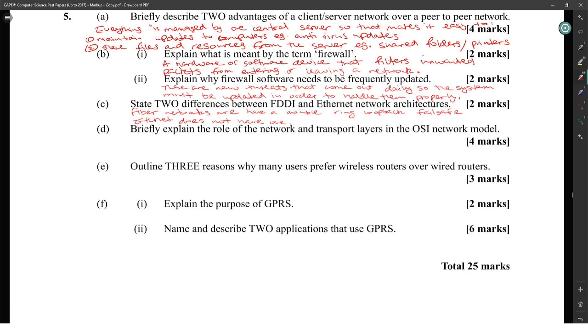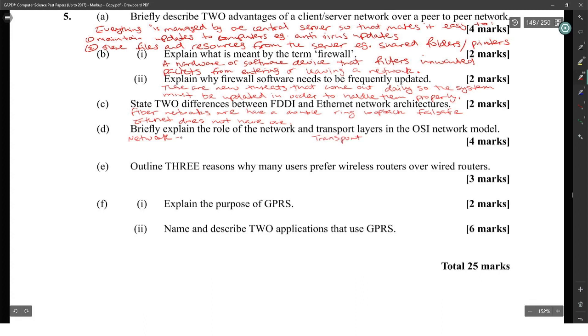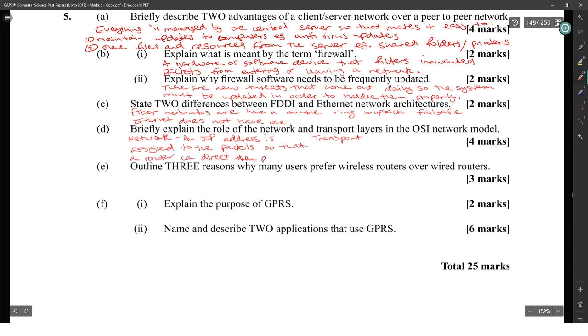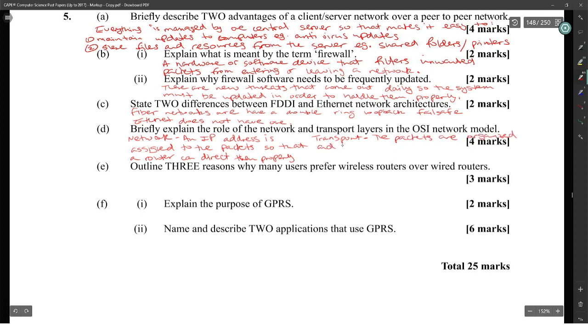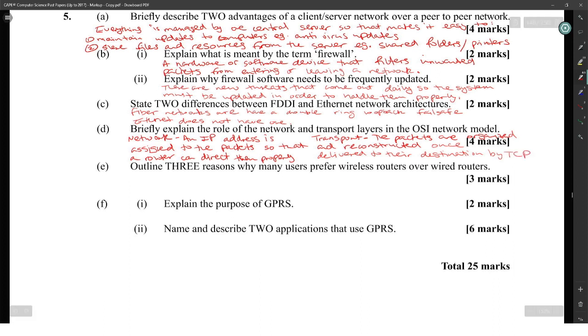Briefly explain the role of the network and transport layers in the OSI network model. Network layer: an IP address is assigned to the packet so that a router can direct them properly. Transport layer: the packets are organized and reconstructed once delivered to their destination by TCP.